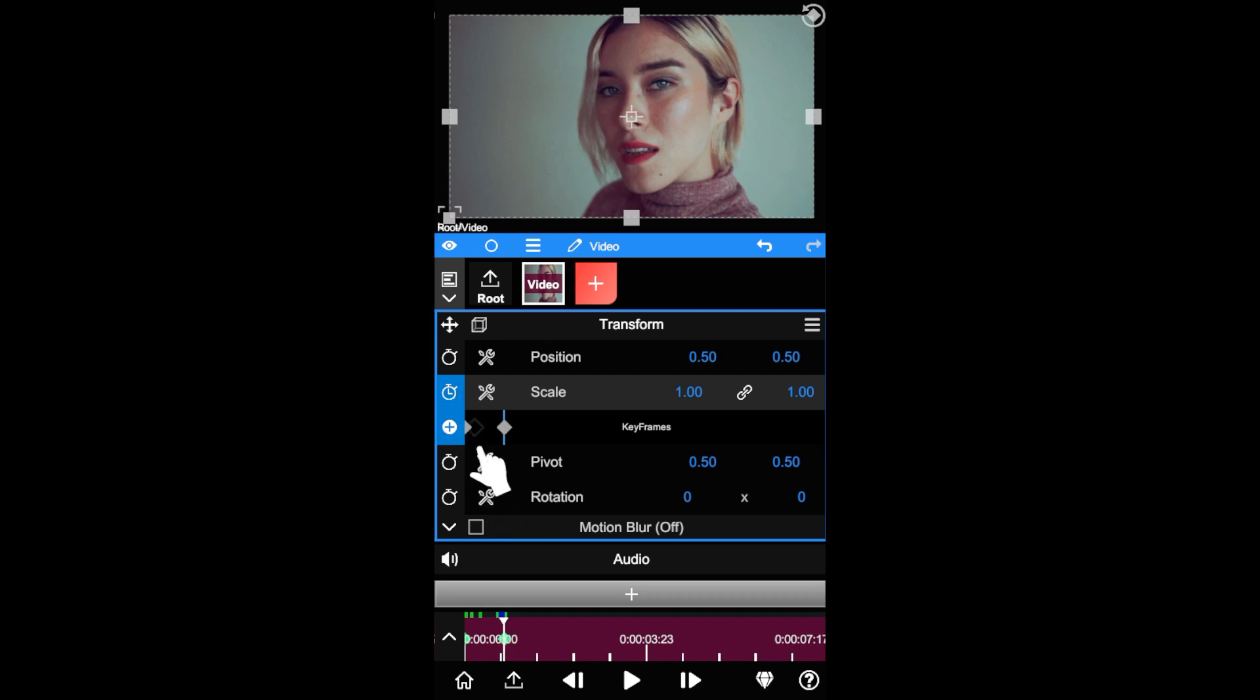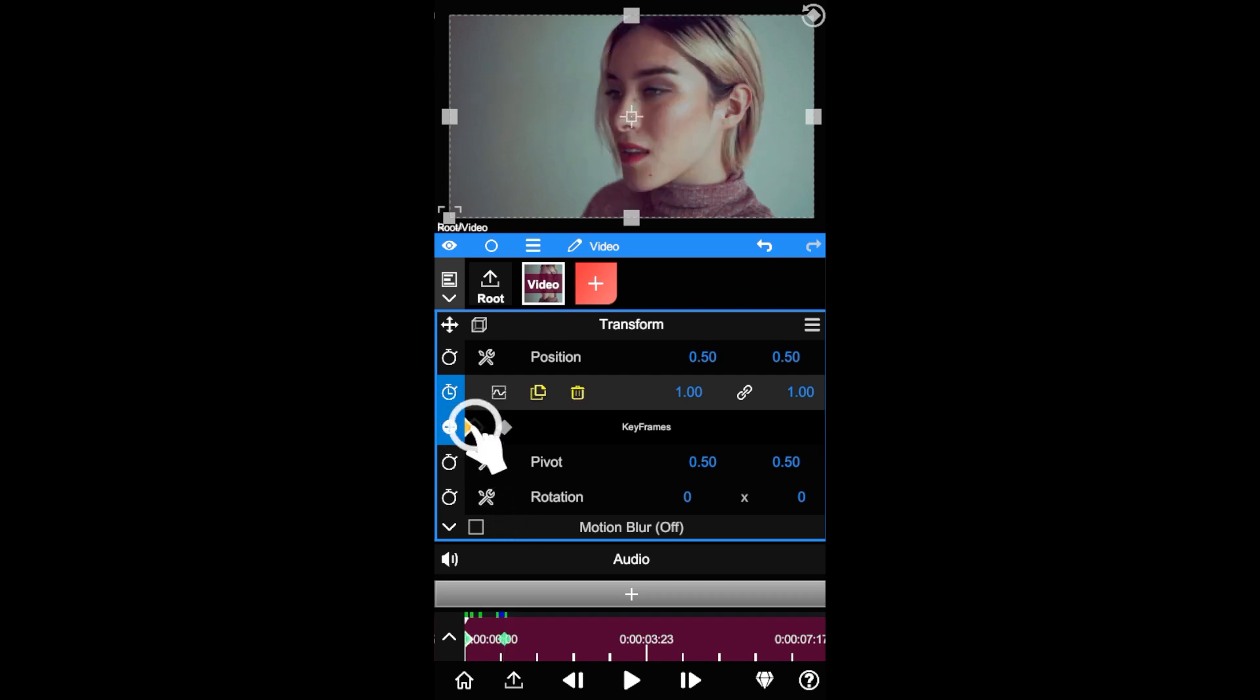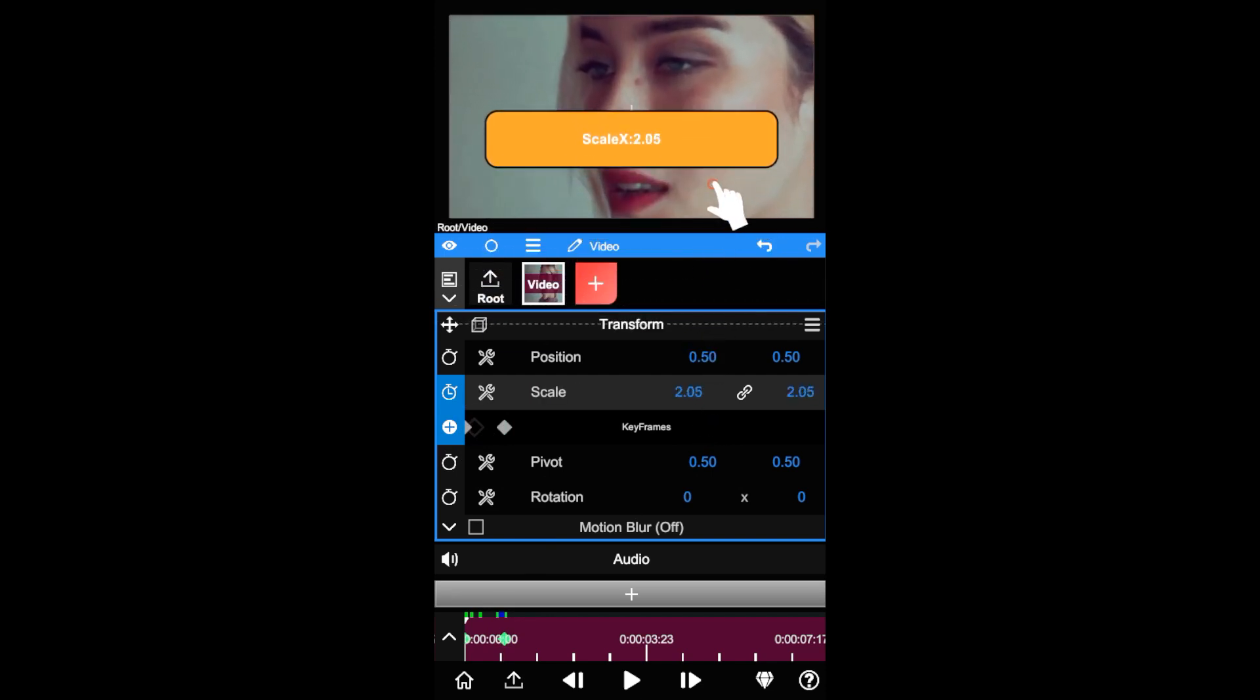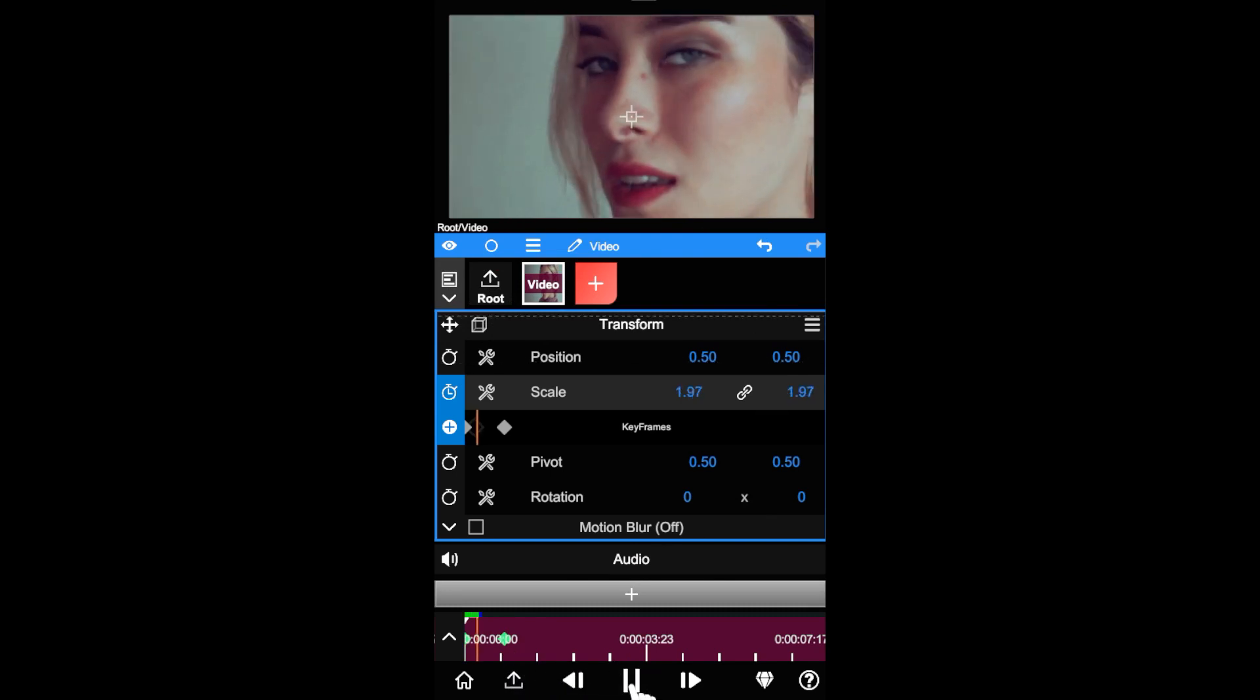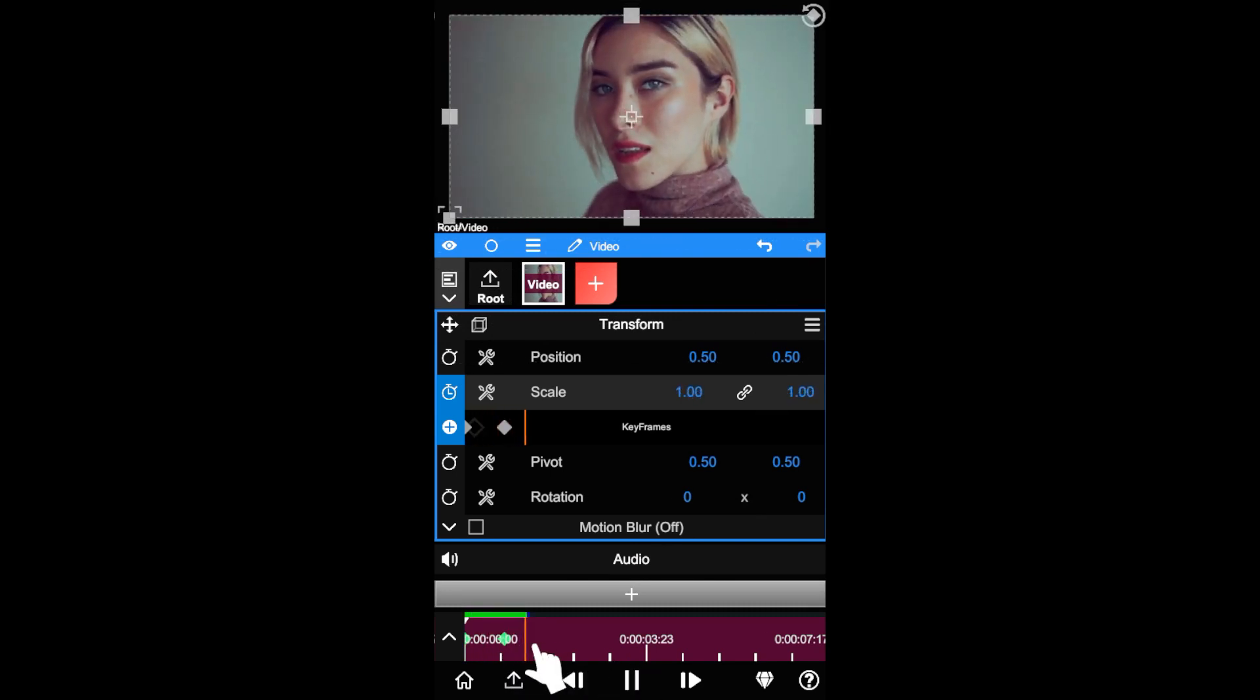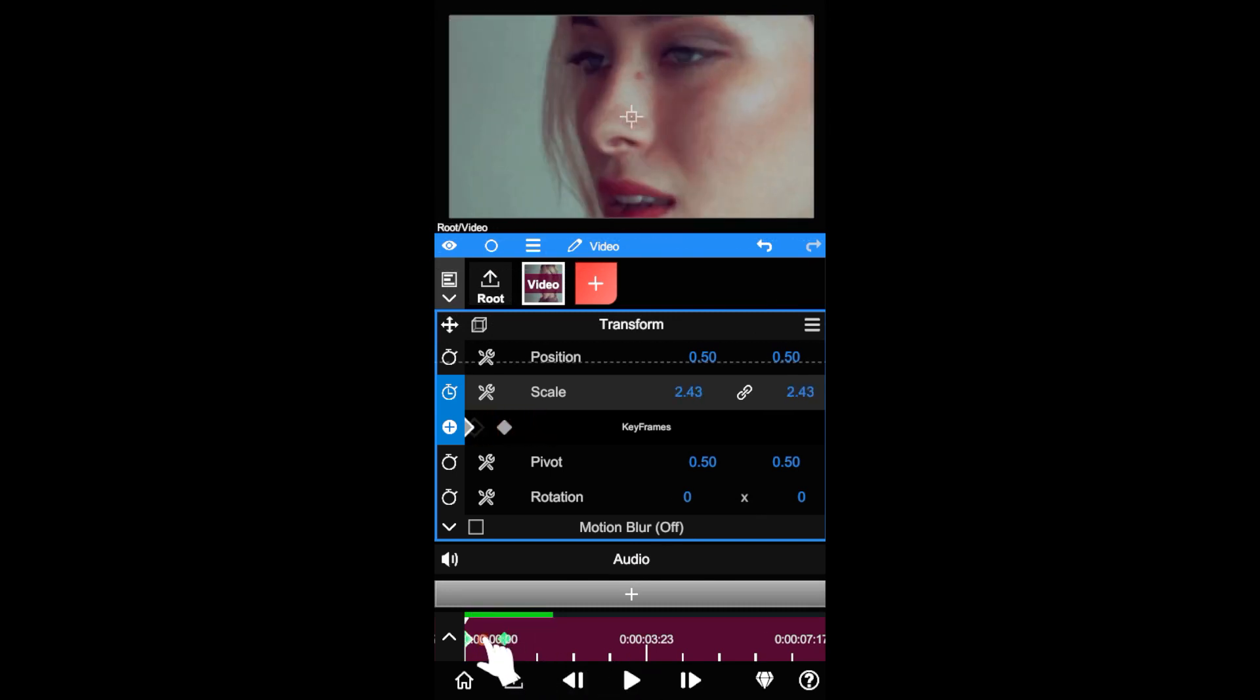Tap back to the first keyframe, drag on the parameter number to increase its value. Then tap play to check it out.